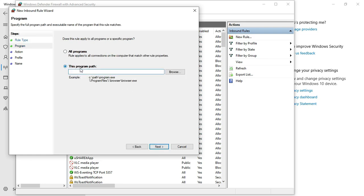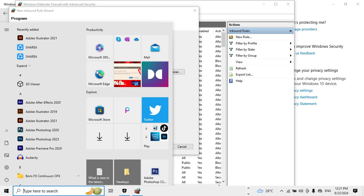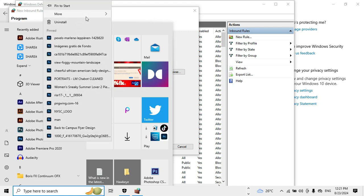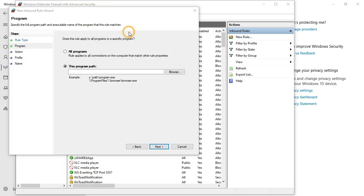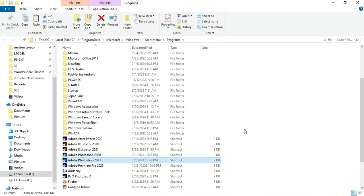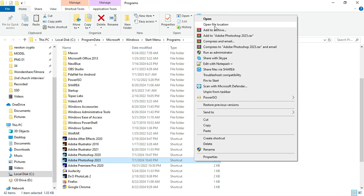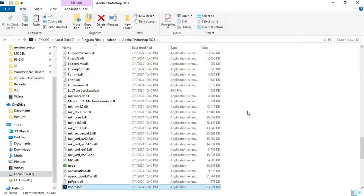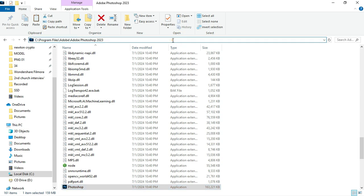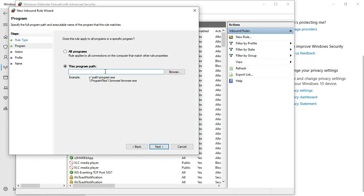It now asks you to paste in the program path file location. Hit the Windows key and type in 'Photoshop', or right-click on the Photoshop shortcut, slide over to 'More', and head to 'Open File Location'. A prompt comes up — scroll down to the Photoshop application, right-click, and select 'Open File Location' again. This brings you to where Photoshop is installed. Left-click to highlight the path, hit Ctrl+C to copy it, then minimize and paste the file path into the rule field, and click Next.